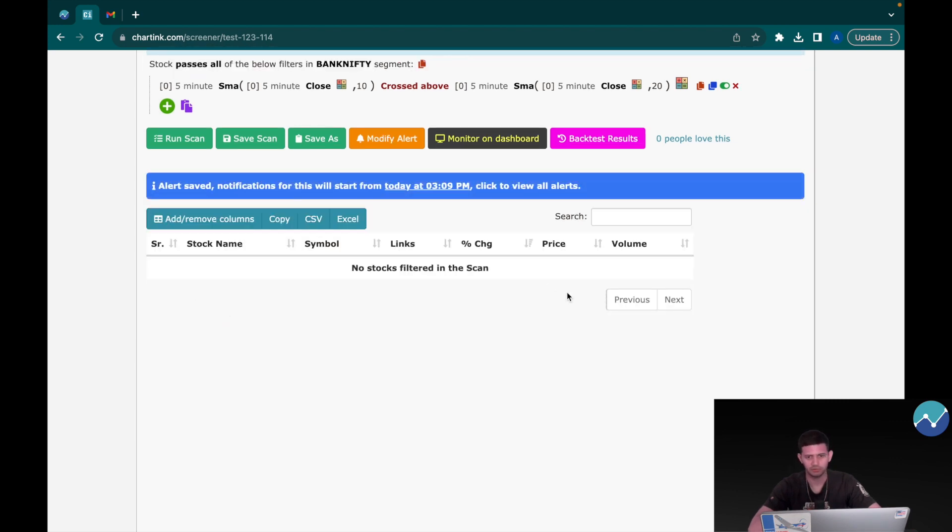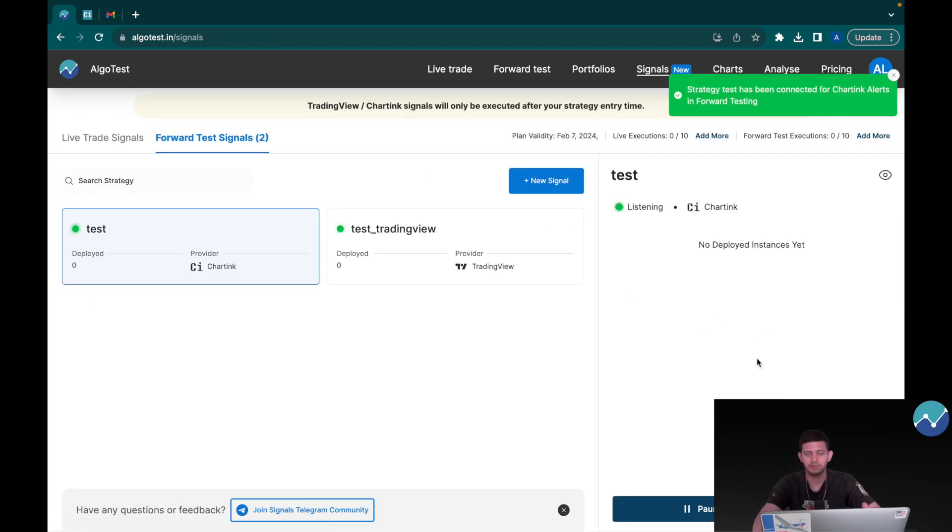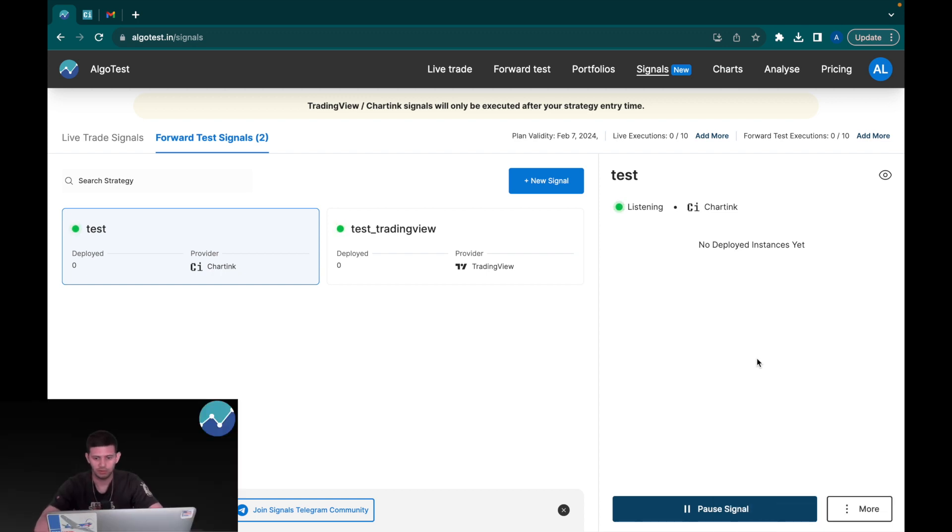All you have to do now is click on Start Listening. Now it's listening for your trading signals and the trades will be executed once the triggers arrive. Here's a cool thing you can do: whenever you want, you can click on Pause Signal in order to stop listening for those signals.